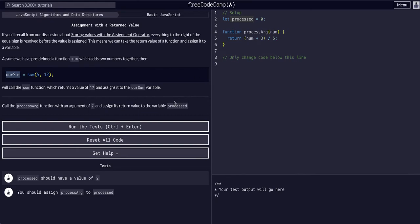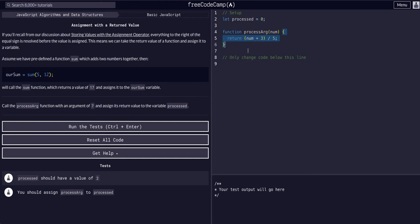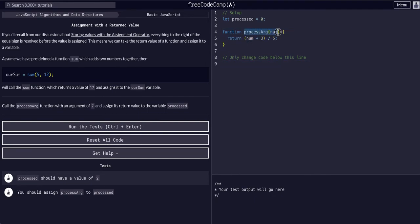So we're simply going to change the code below. We see we have a variable processed, it's equal to zero, and then we have a function that takes in a number as an argument. Within this code it does its logic and it returns something. That's the key.